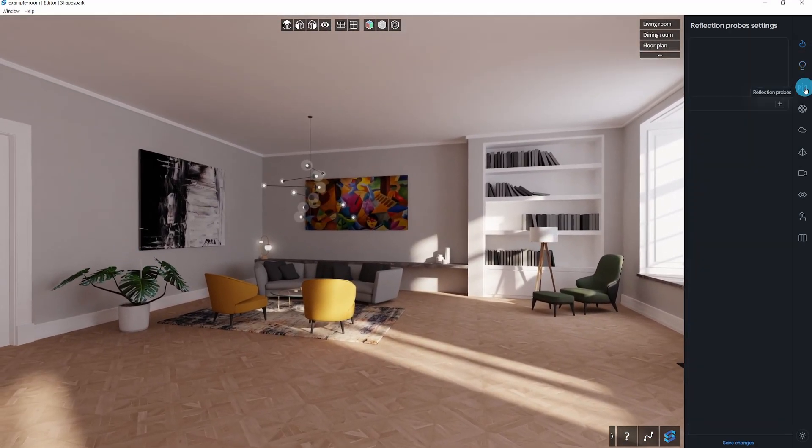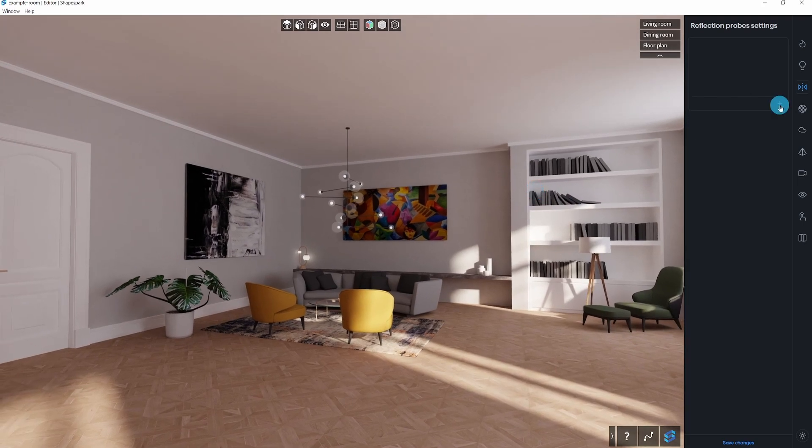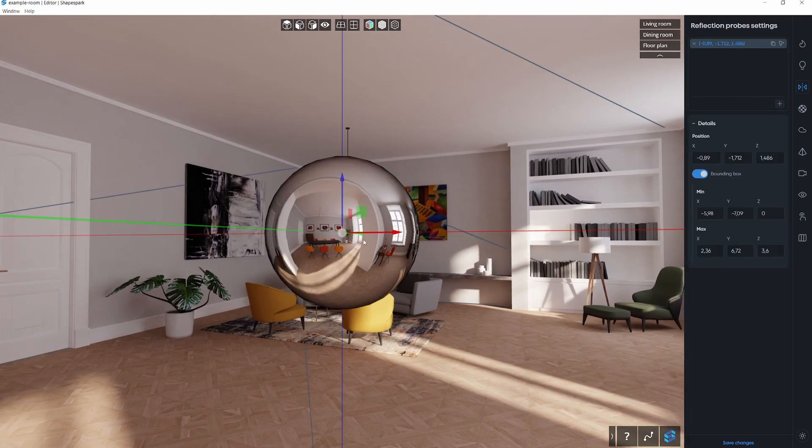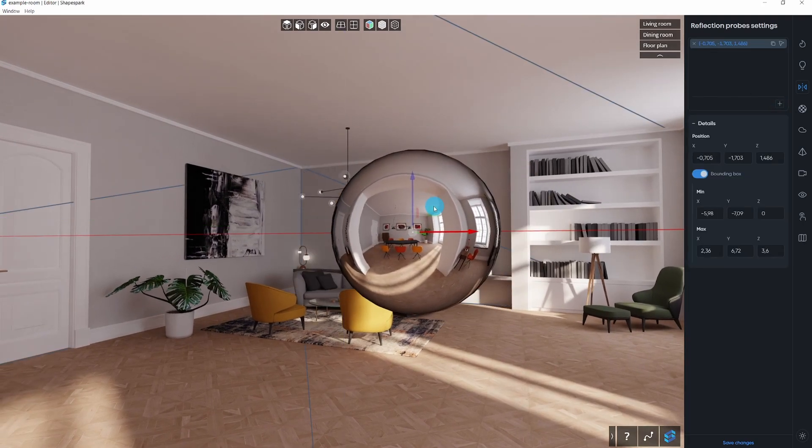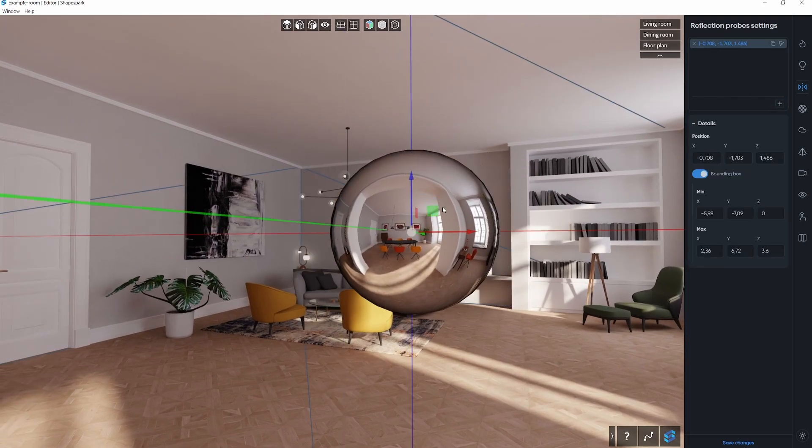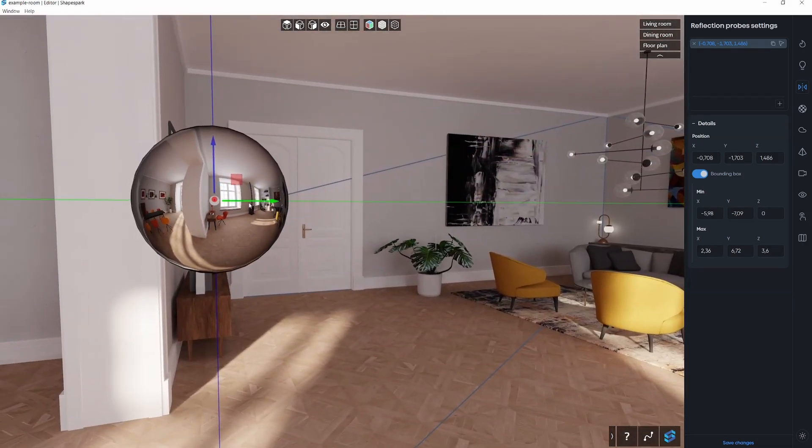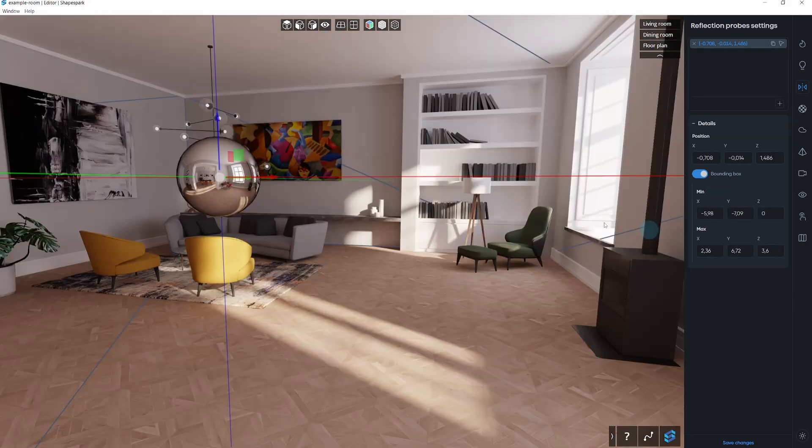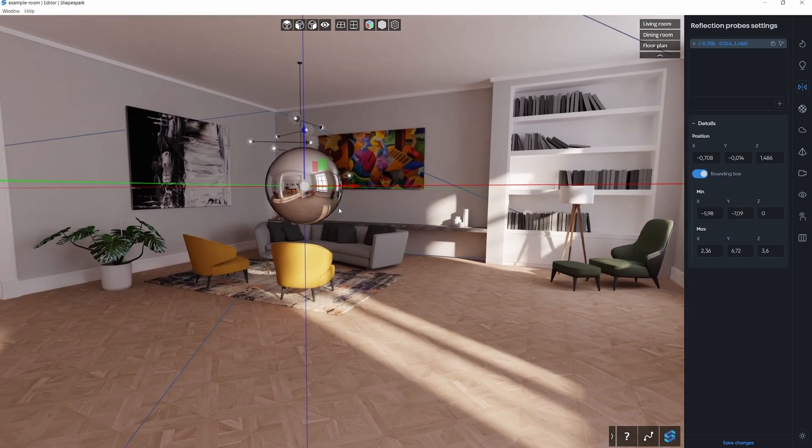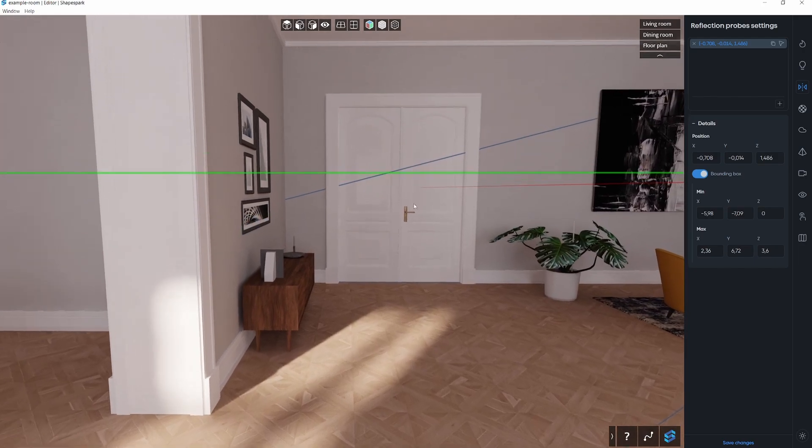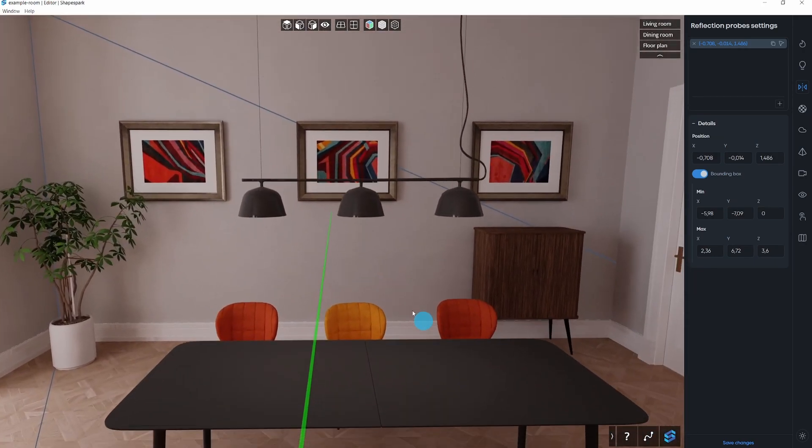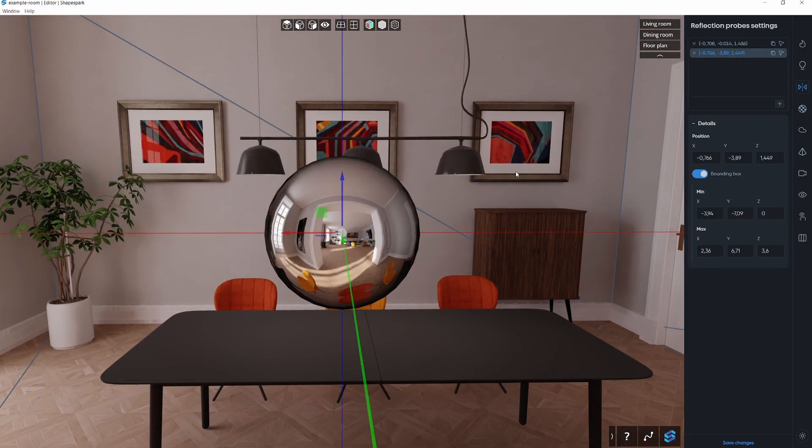Now it's time to polish your scene. A reflection probe captures a panorama of its surroundings and is necessary to generate reflections in nearby objects. During model import, Shapespark tries to automatically detect rooms where reflection probes should be placed.